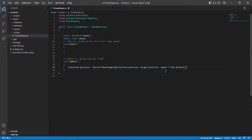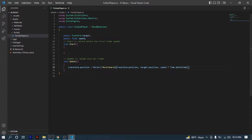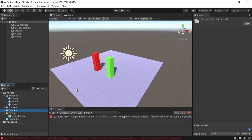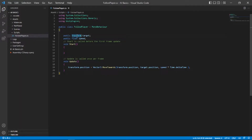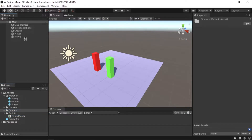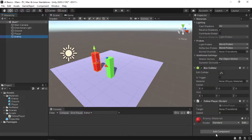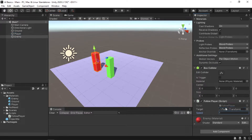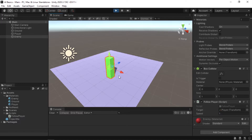I've made a spelling mistake, so let's correct that, save our script, and go back to Unity. Attach the FollowPlayer script to the enemy, give it a speed value of 1, and also assign our player as the target. If we play the game, as you can see the script works — the enemy moves towards our player.